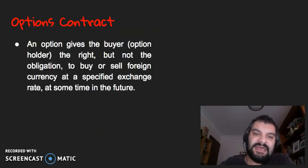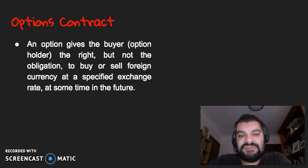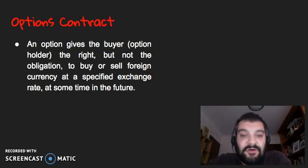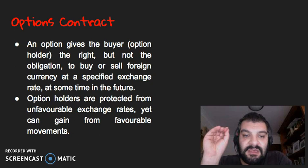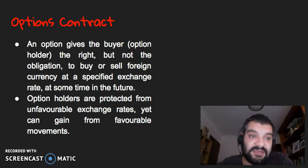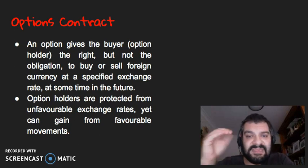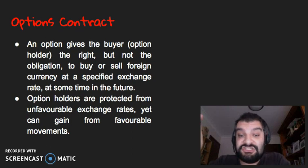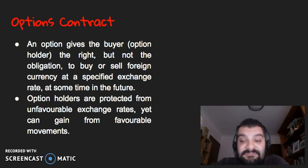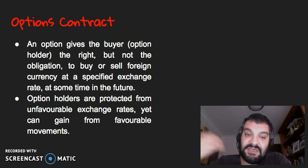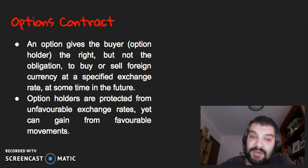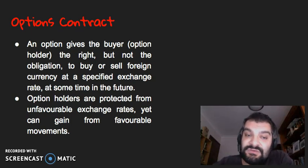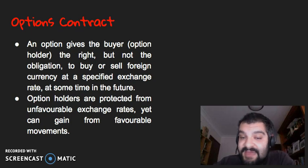We've also got an options contract. An option gives the buyer — or option holder — the right but not the obligation to buy or sell foreign currency at a specified exchange rate at some time in the future. It's similar to a forward exchange contract, however if the exchange rate is not as favorable at that point in time, they can actually pull out of it. So they're protected from unfavorable exchange rates and can simply say they don't want to go ahead with it.